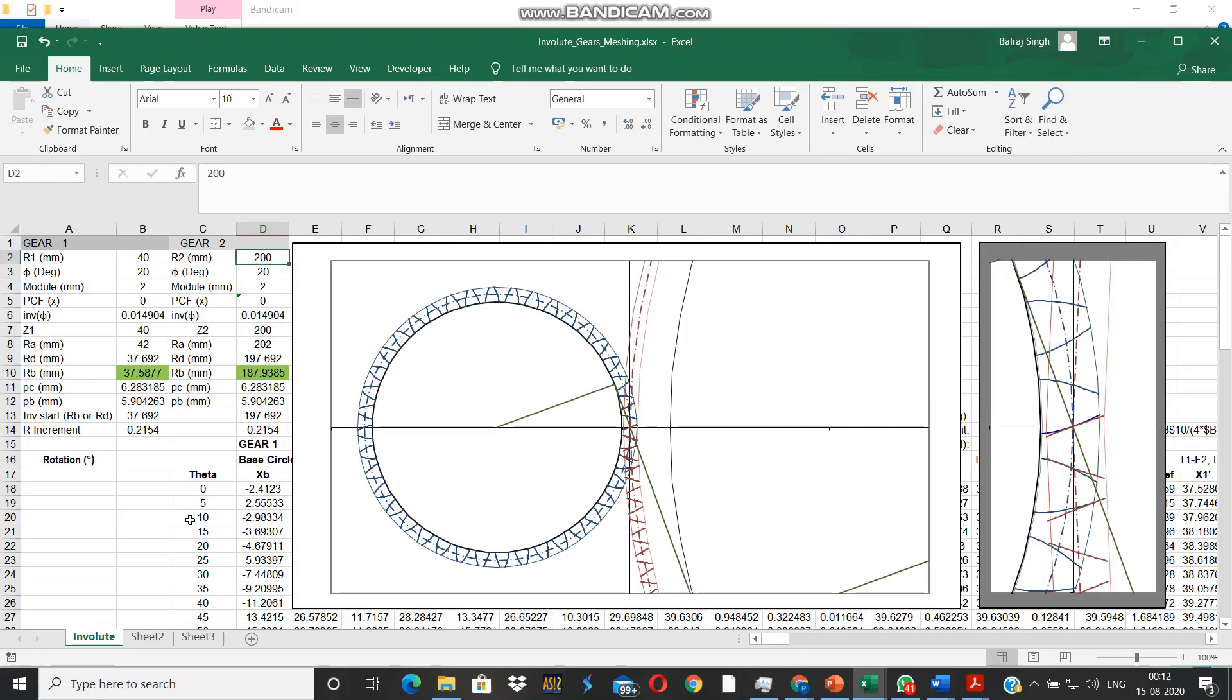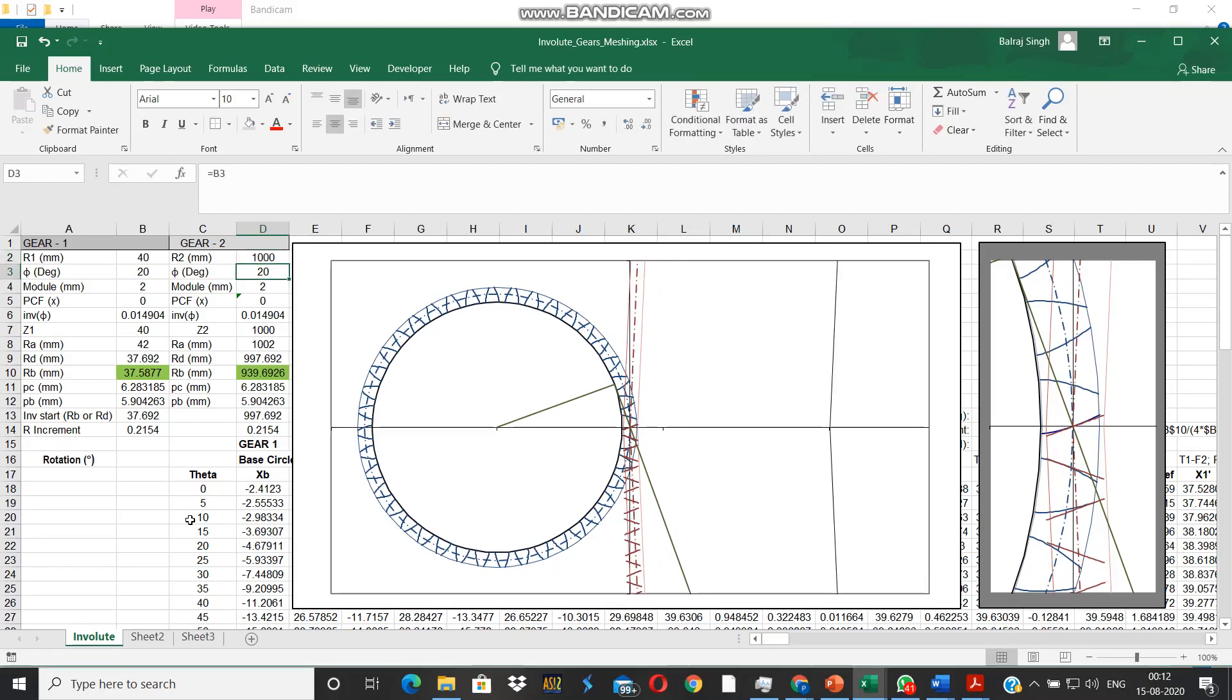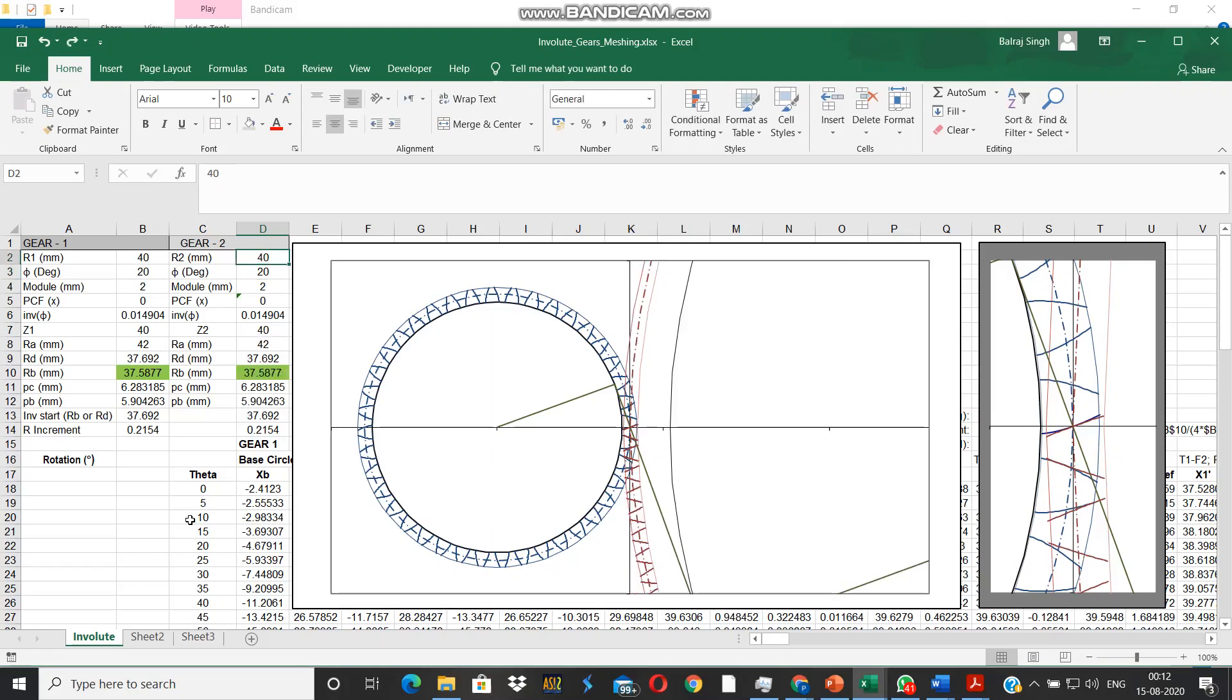The base circle goes inward of the pitch circle by the same proportion so as to maintain the same slope for the common tangent to the base circle.